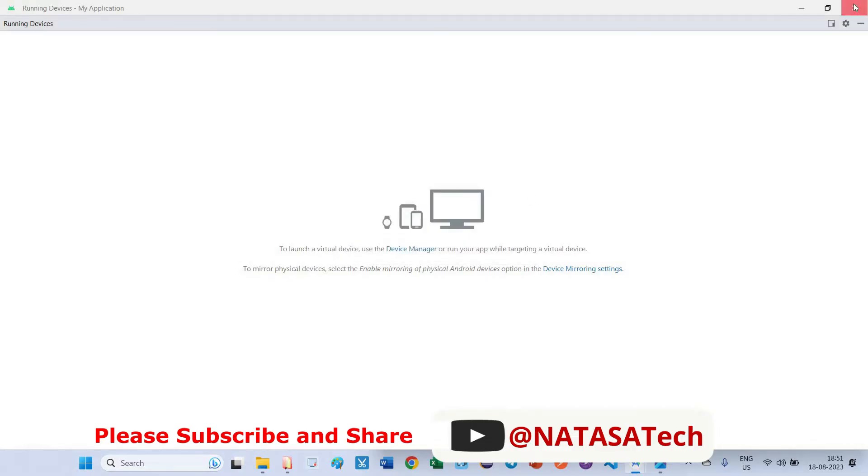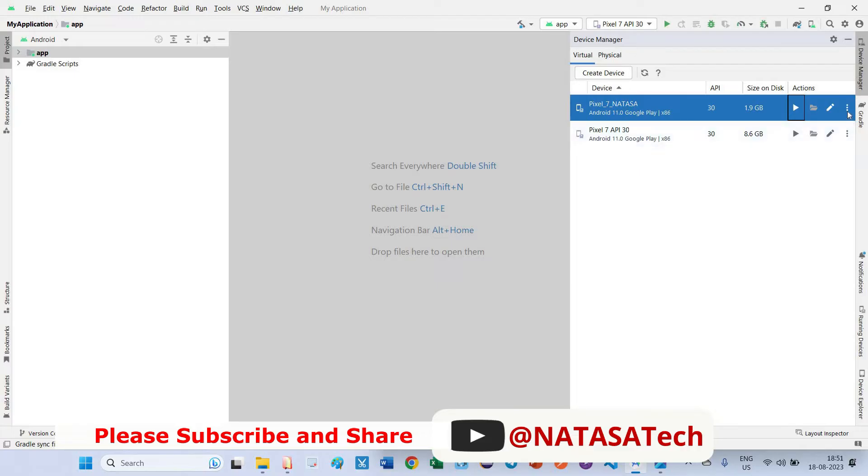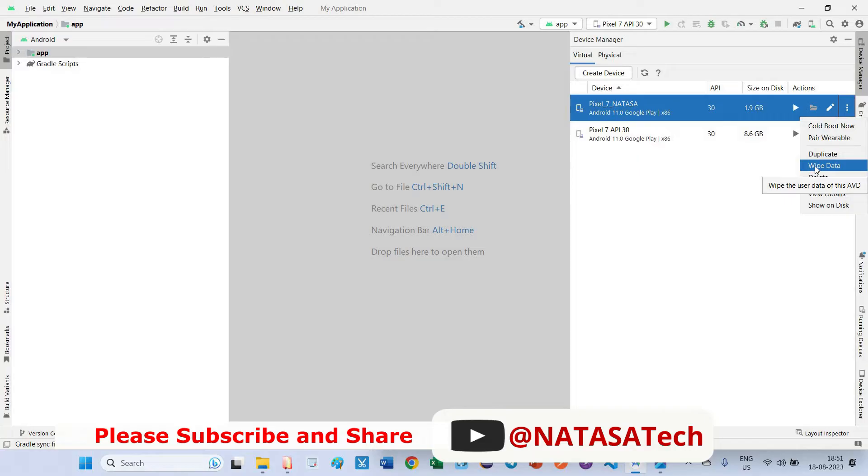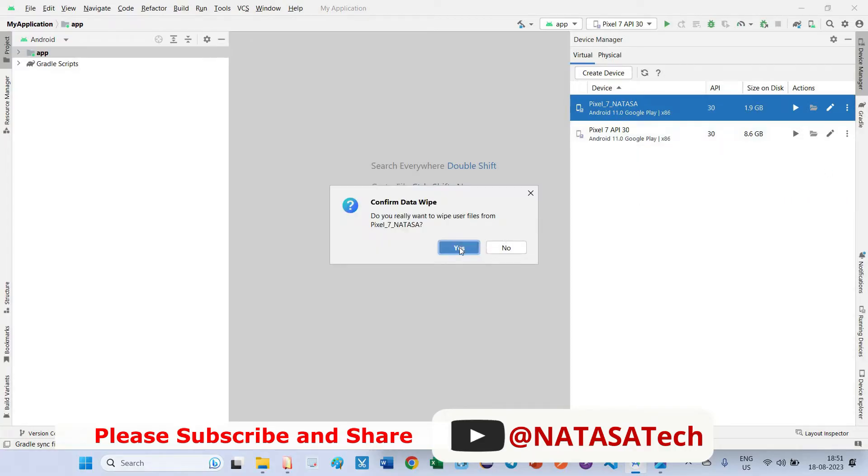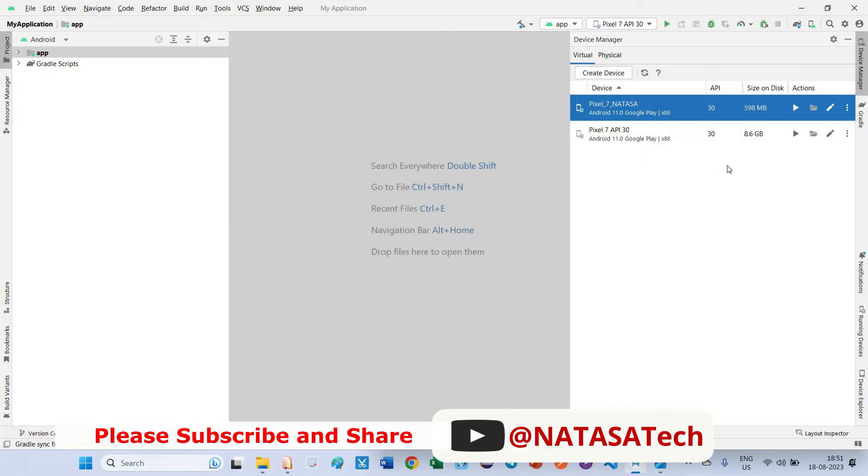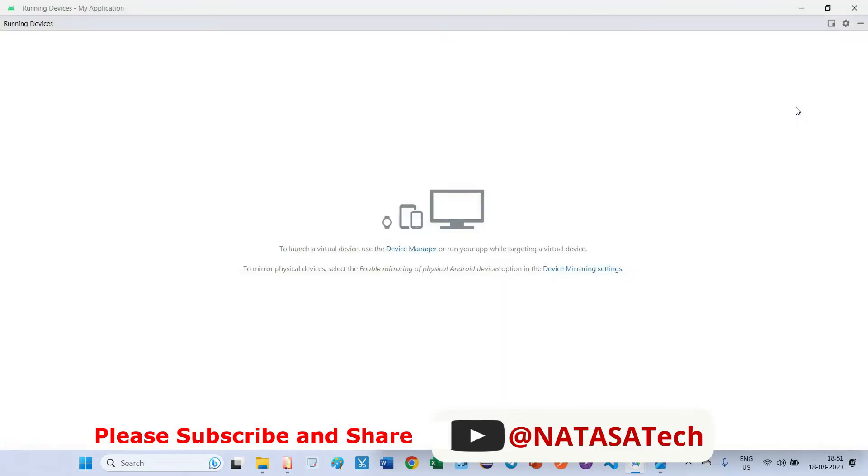Close this window. First, click on these three dots. Here first you can wipe data if unwanted data has been loaded. I'm wiping. Now the GB size has been reduced to MB size. Again I try to open this device.